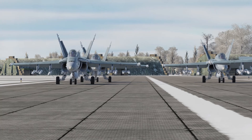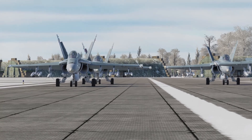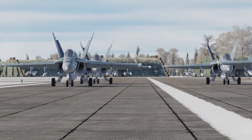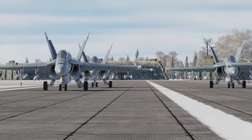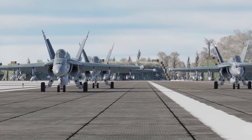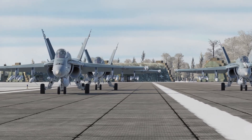Number three and four would mirror flight lead and two's position and maintain normal spacing from the aircraft directly in front of them.